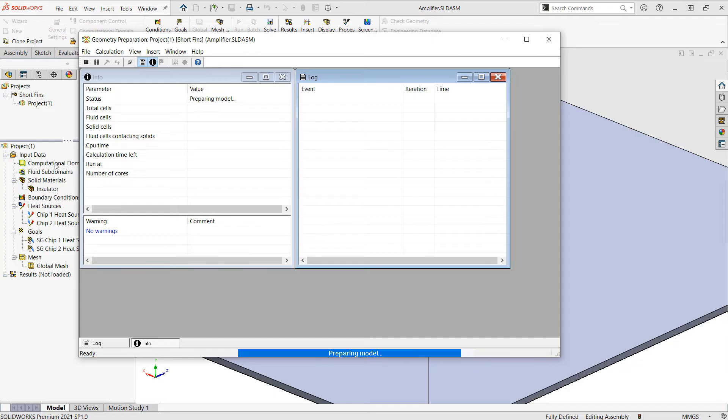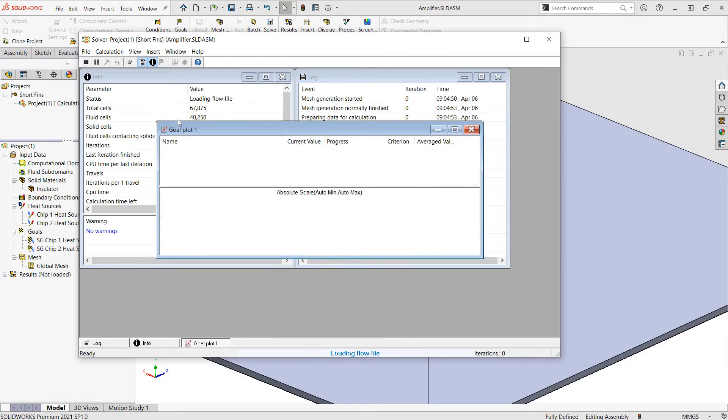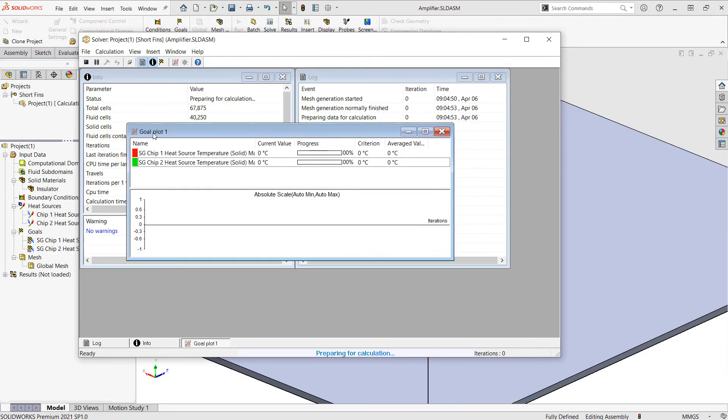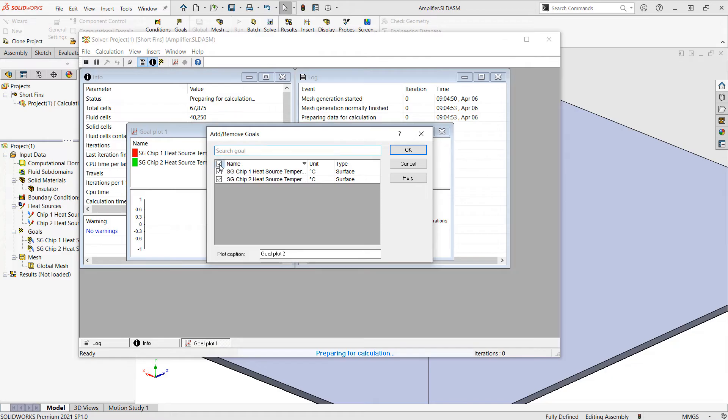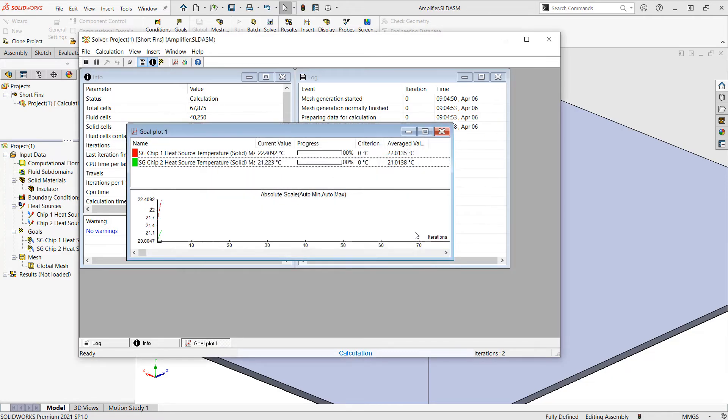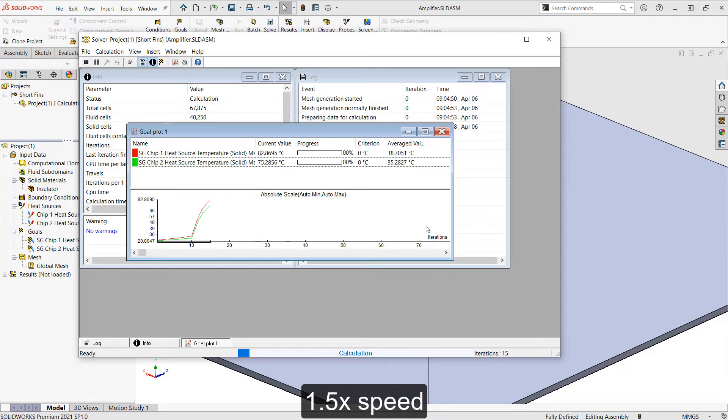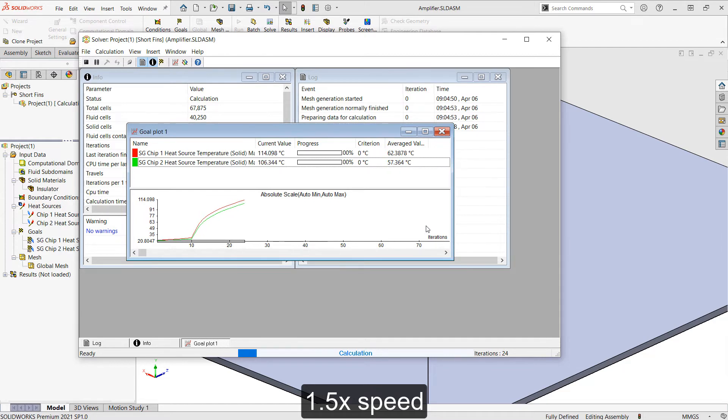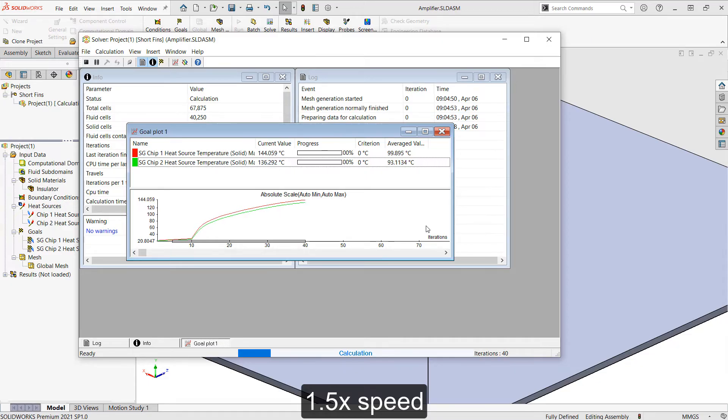We'll get the separate solver window popping up. Right now it's meshing the model and then we'll see our goals plots available. You may just need to click the goals plot icon and choose the available goals to load them. And we'll see the temperature fluctuate at first and then eventually begin to level off as the solution approaches convergence. This is why it's so important to use goals for convergence in our analyses since it'll tell us when the steady state equilibrium has been reached.